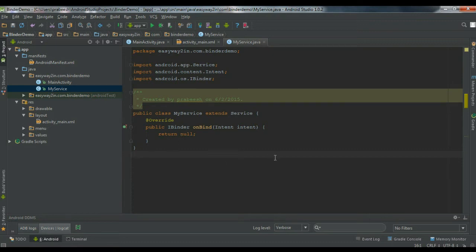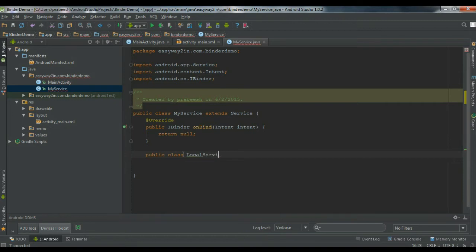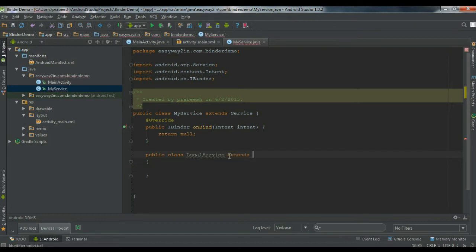First we have to create an interface for user interaction with the service. You can create the interface in many ways — you can extend the Binder class or you can use a Messenger. Here I am going to make the interface by extending the Binder class. For that, I am going to create another class inside this class — a public class named 'LocalService', and make this class the child of the Binder class.